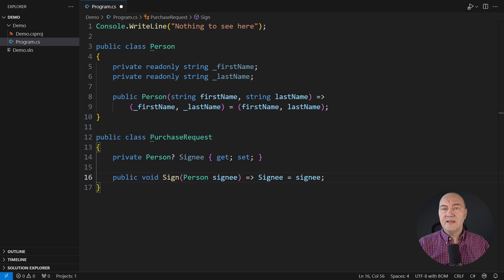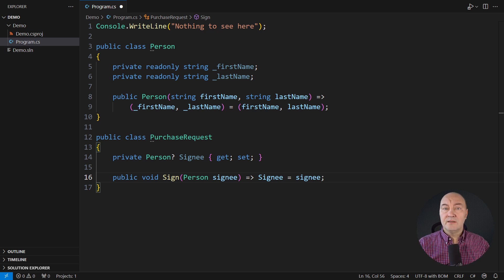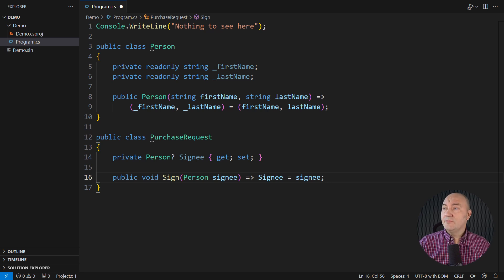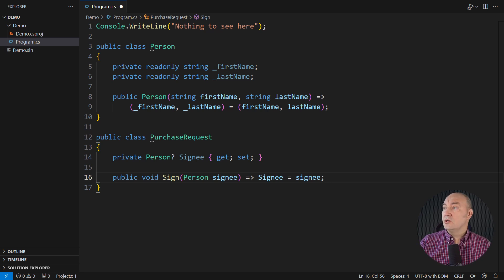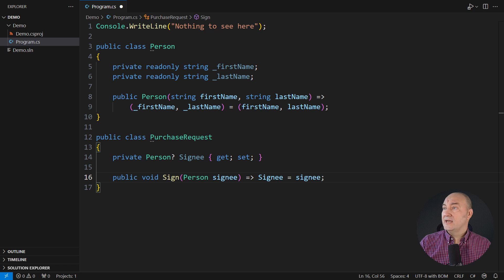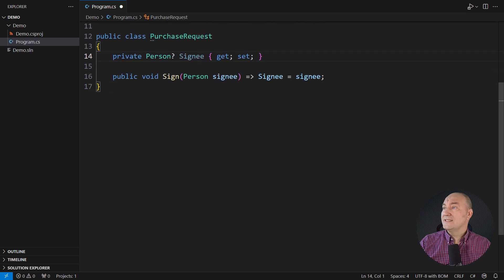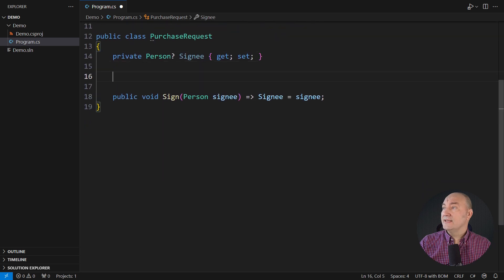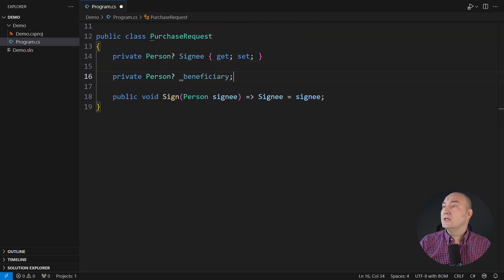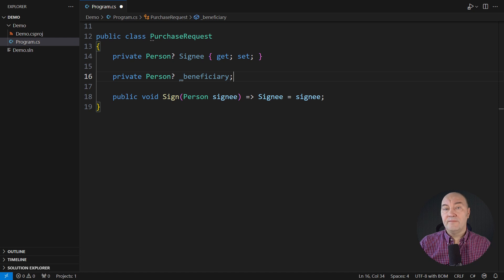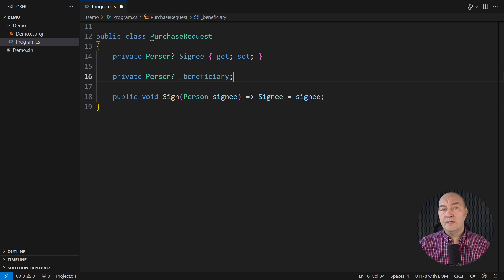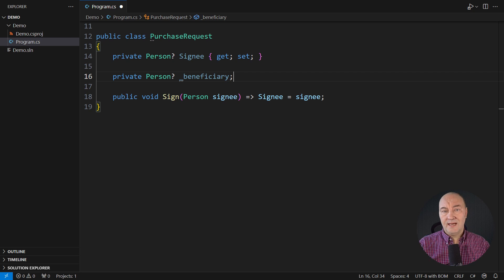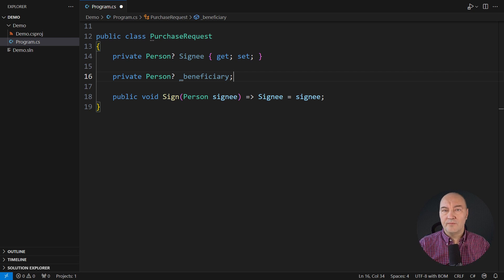The topic is the design and one particular complication which we will experience when I add a new requirement. Besides the person who signed the request, there could be another person who would benefit from the purchase. A beneficiary. Do you see what I am doing? Between the lines, I am already on the verge of creating a big ball of mud.